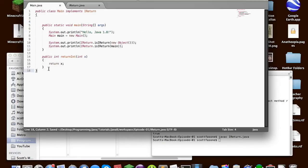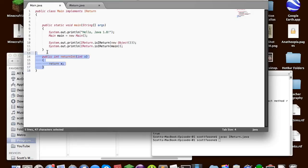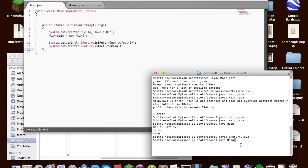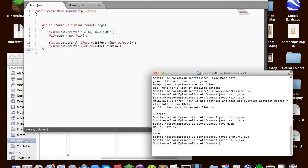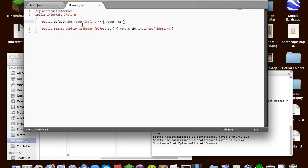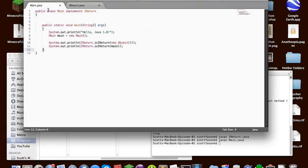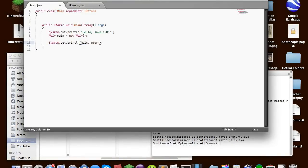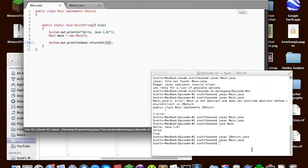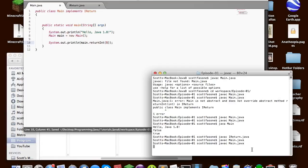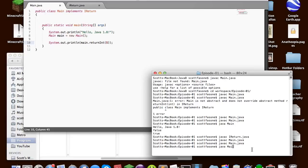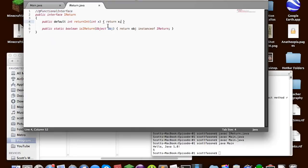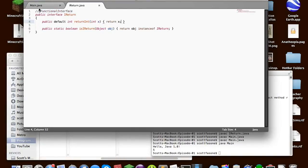So now we can actually take this method away from the interface, because since the interface has a default version of it, we don't need to overwrite it. So if we just compile main, everything should be fine, even though it doesn't have the implementing method, this has a default. So if we ran println main.returnint5, I think that works. So we'll just compile it, and we'll run it. And it should say that, and it prints out 5, because the default way to handle that is to return x.